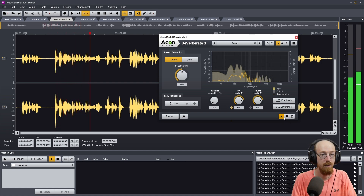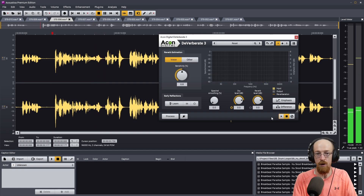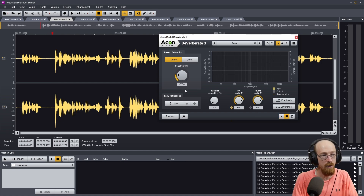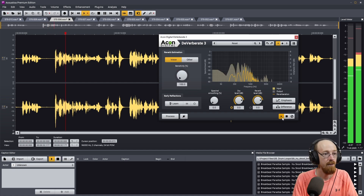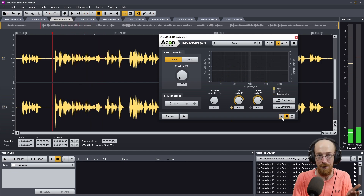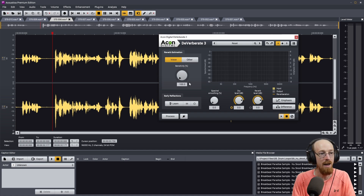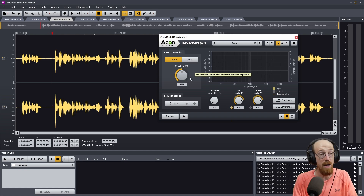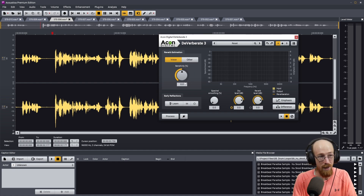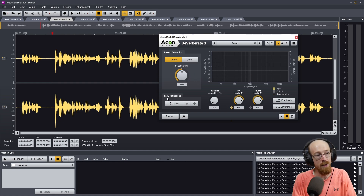At the default setting, transients and sibilances come through a bit cleaner and less phasy. If you reduce sensitivity, you get bursts of reverb on specific transients and sibilances. So zero is almost always where I want it — but if the audio is in a really bad place, sometimes the phasiness is better than unusable audio.